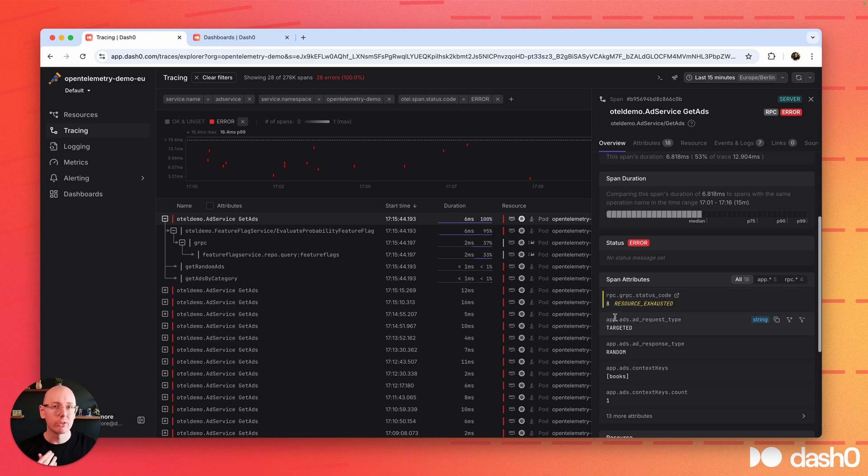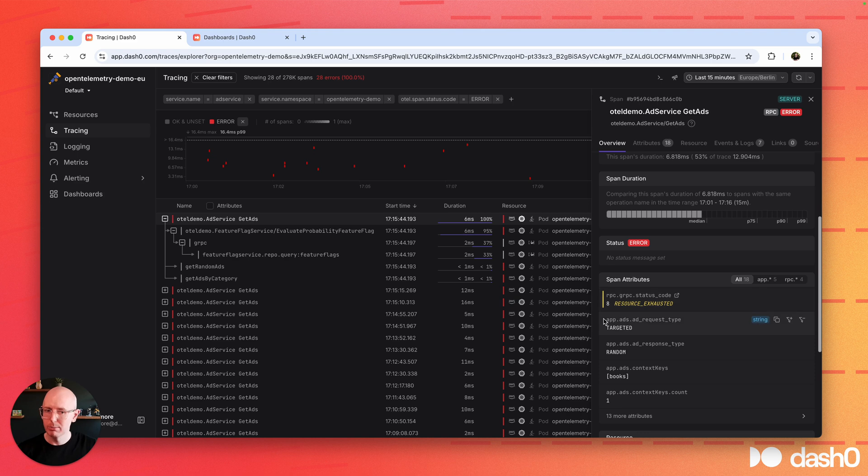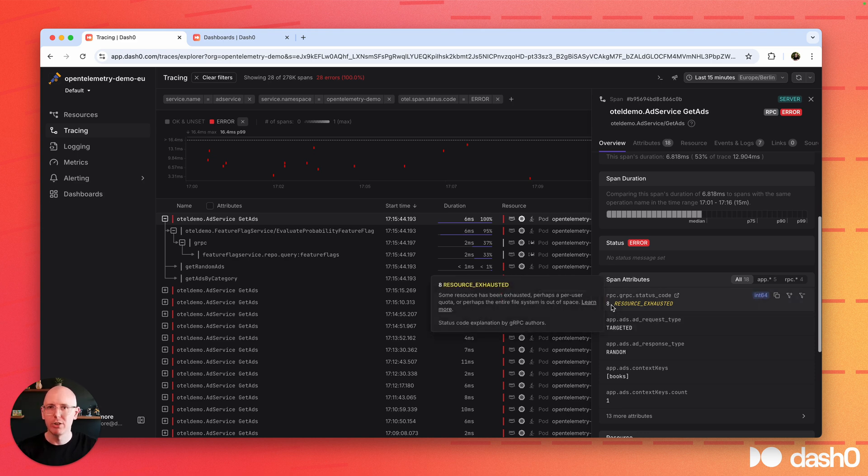and Dash Zero is even going a step further and helping you understand what those numbers mean. So what is number eight in gRPC? And it's giving you documentation as well.